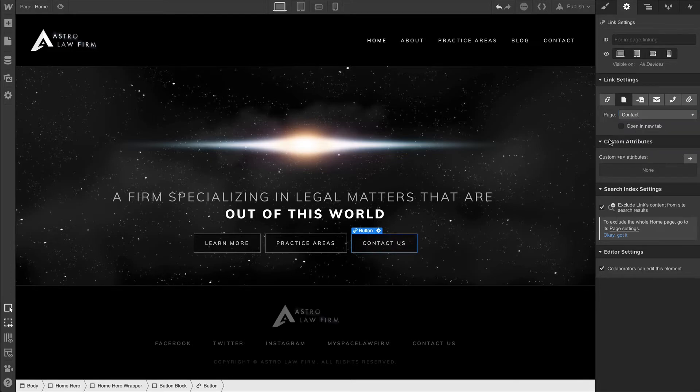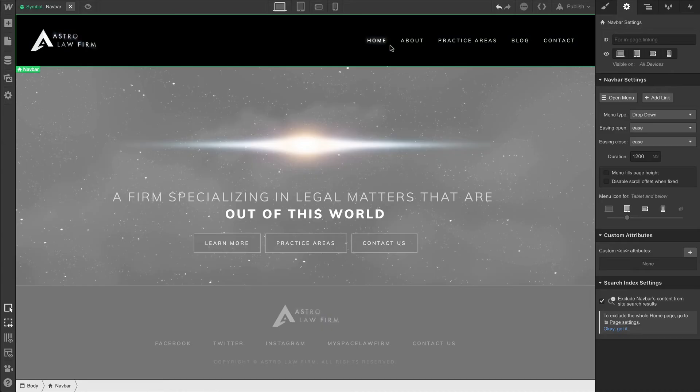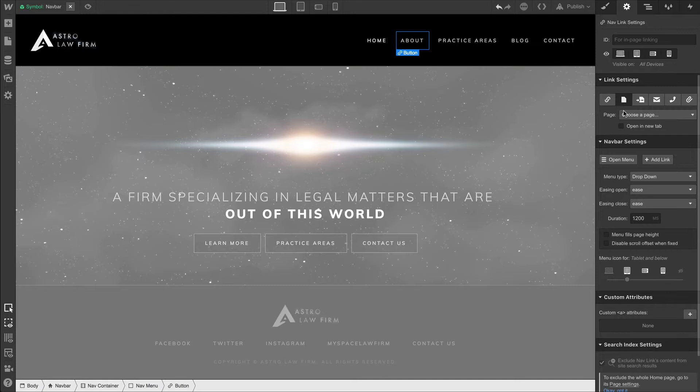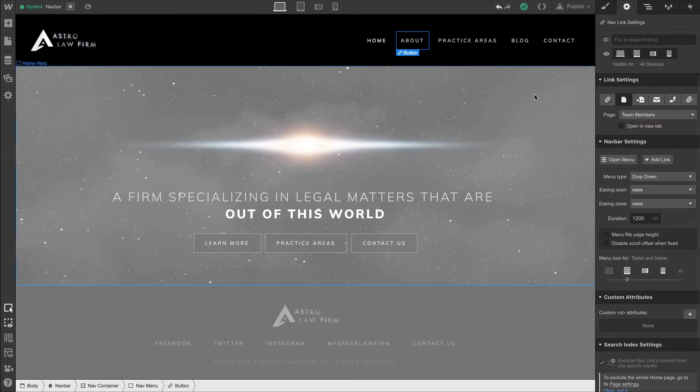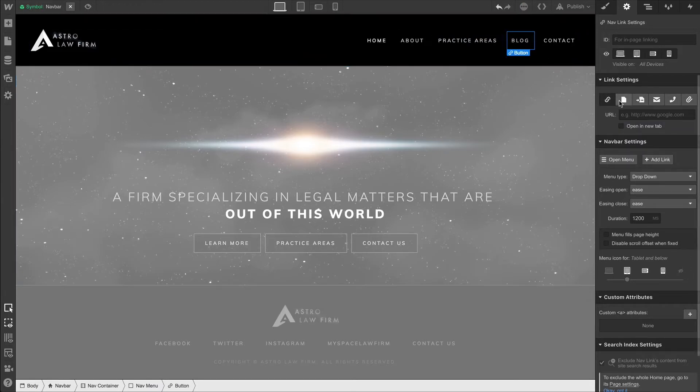Let's double-click to enter and edit our symbol for the navbar. Home is already routed to the correct place. For About, let's do the same thing we did on the homepage and have that go to Team Members. For Practice Areas, we'll have that obviously go to Practice Areas.